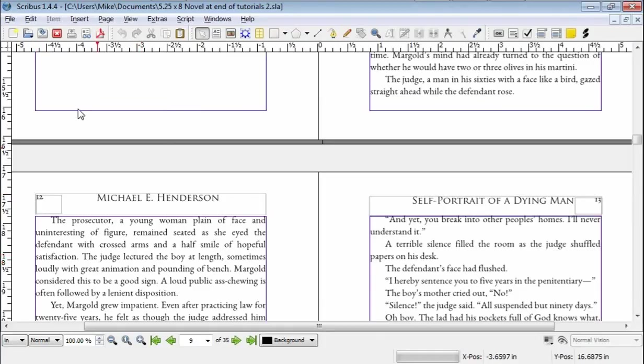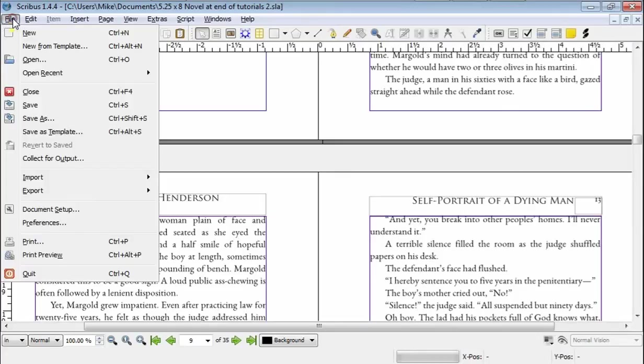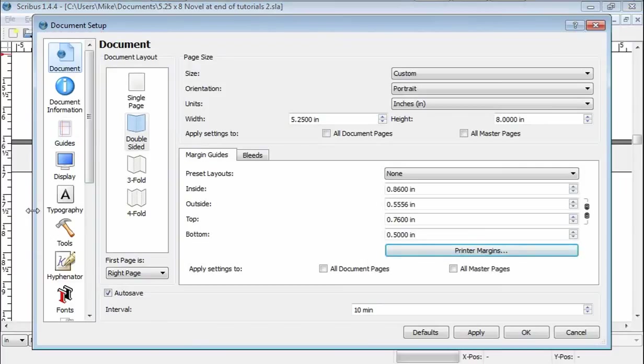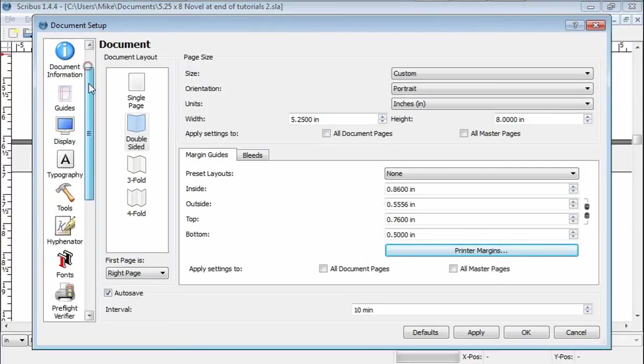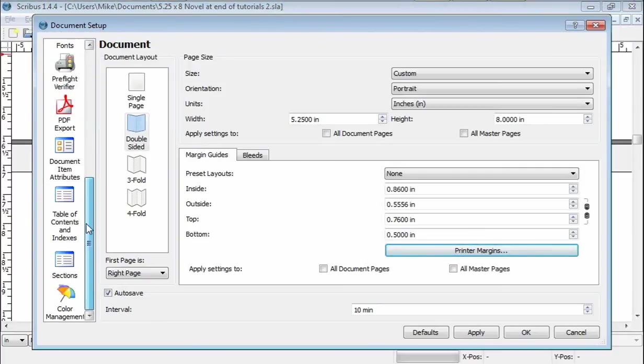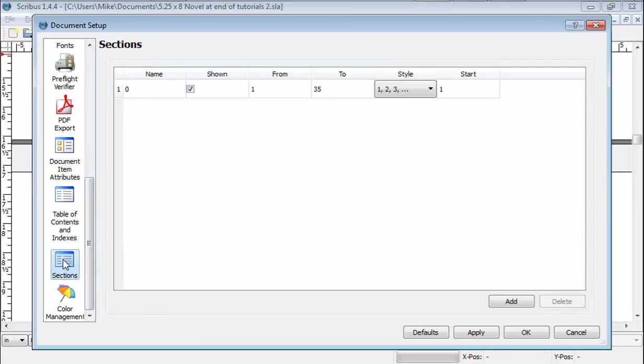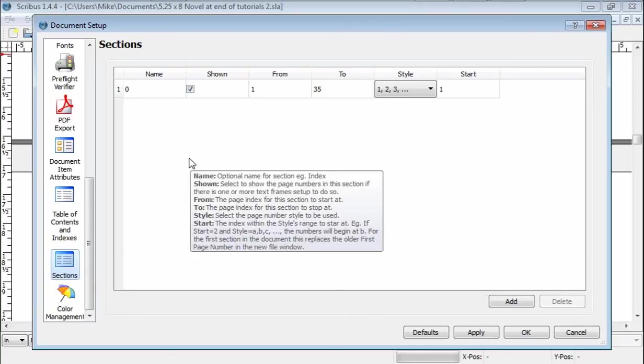Well, we go to File, Document Setup, and up comes the Document Setup dialog box. We slide down to Sections because we are creating sections for this thing. That's how they do it.